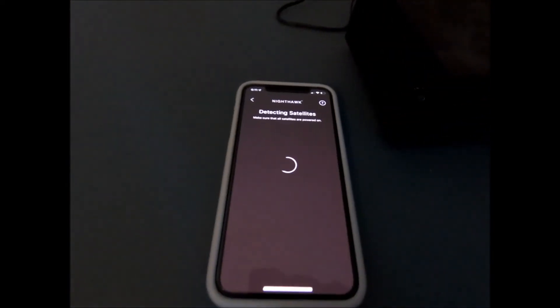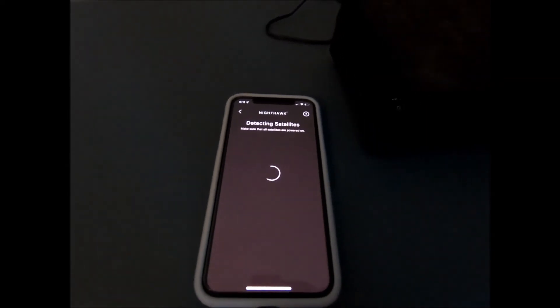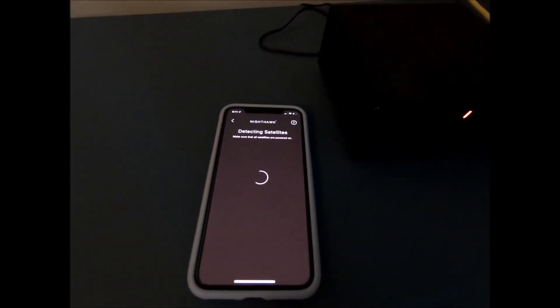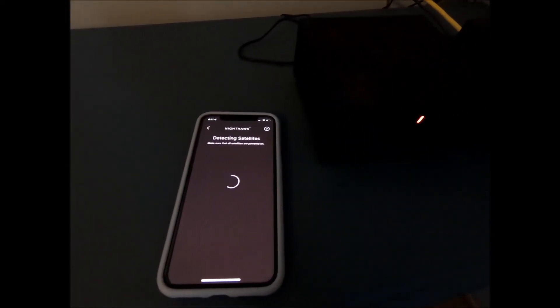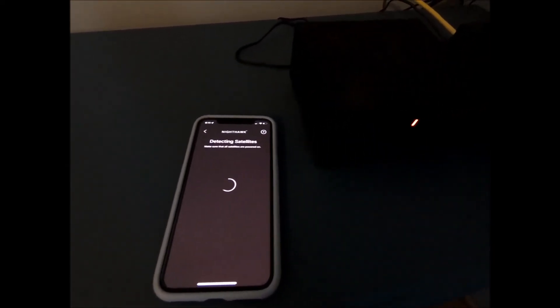What we should see happen is the satellite indicator light on the satellite here should turn blue after a while. And then this screen will continue to sit here and just spin, giving you no indication as far as what's going on until finally it detects that the satellite is connected. And that's all you got to do. You just got to be patient.